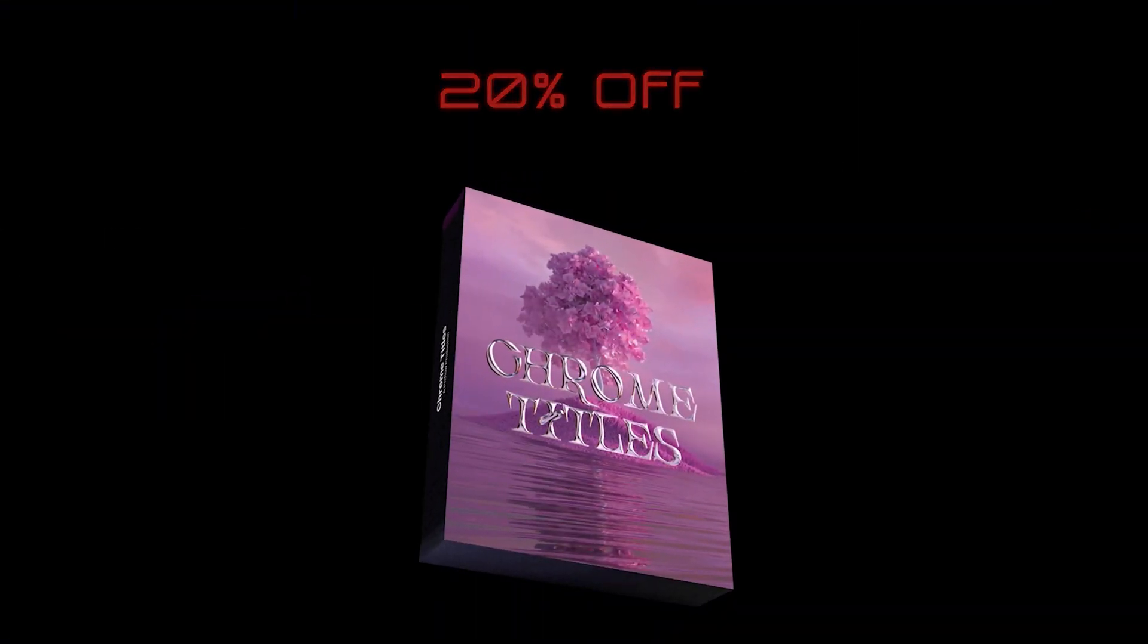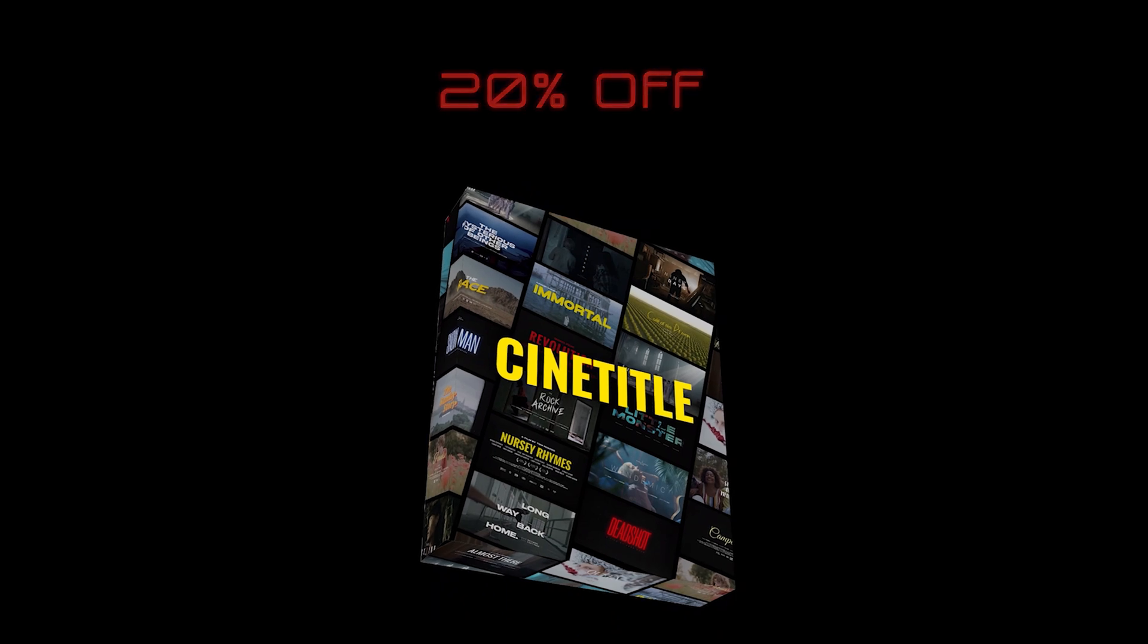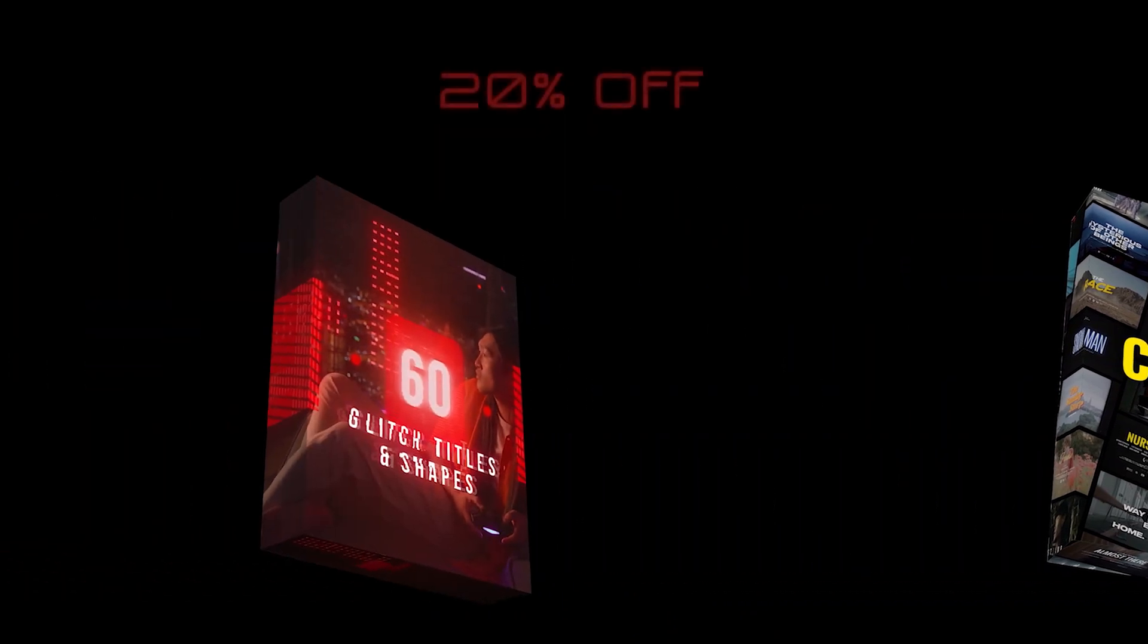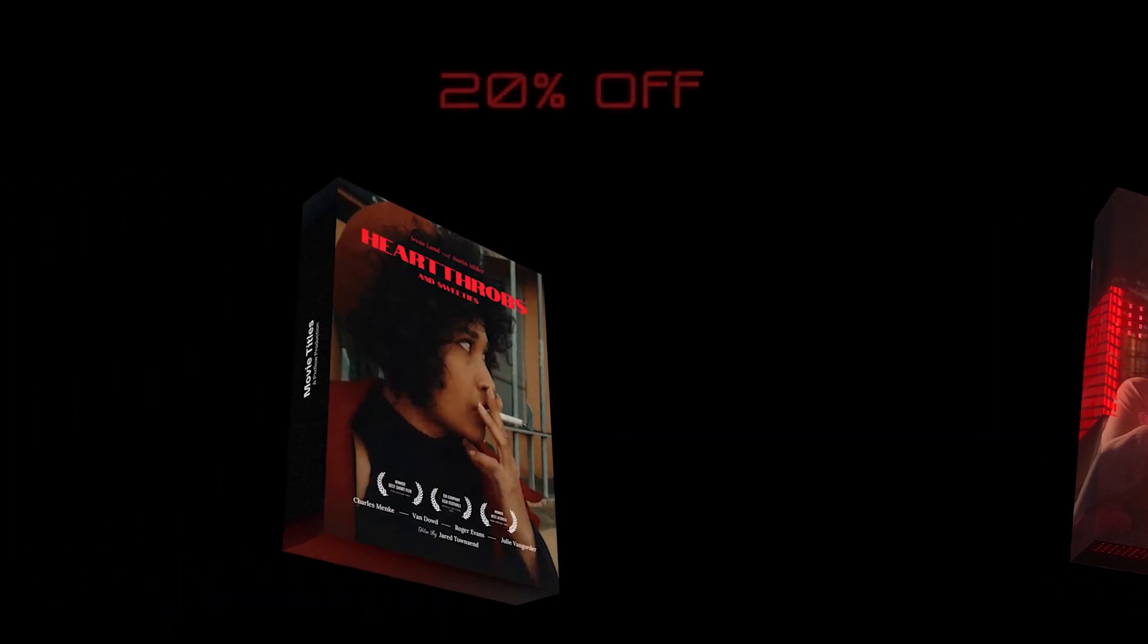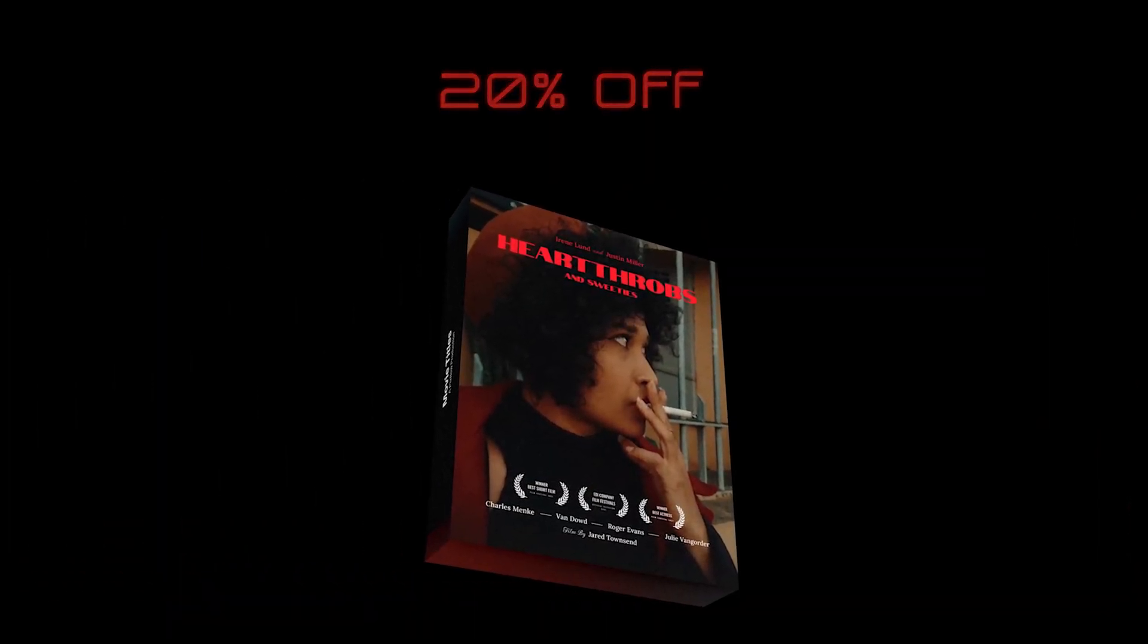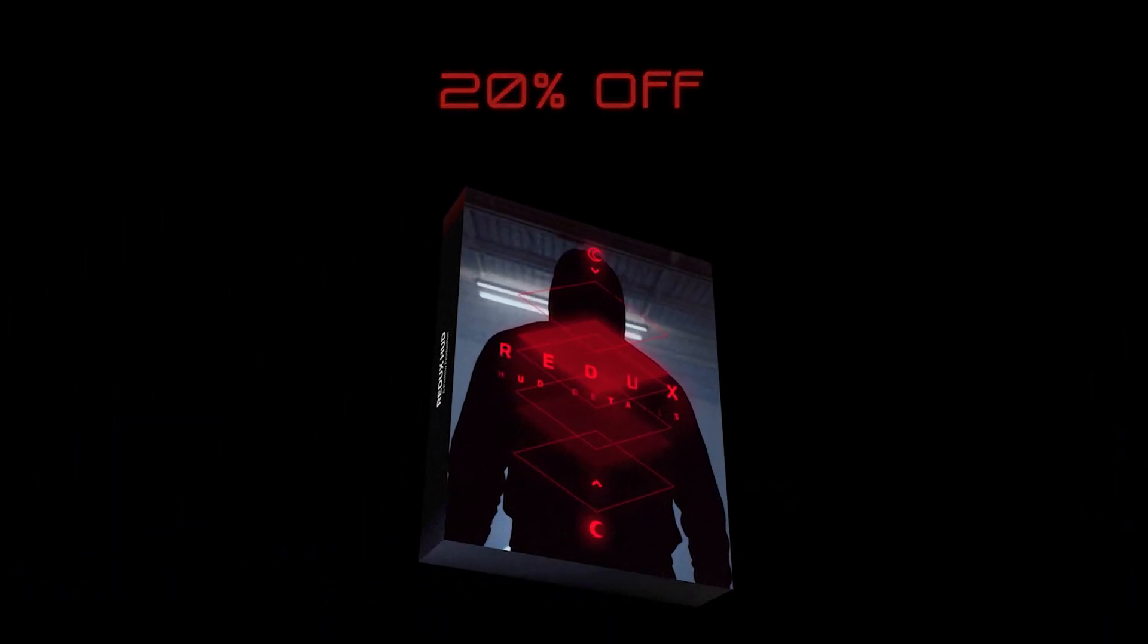then you can use our tailor-made typography packs that are each designed to make specific styles for all kinds of titles that you might need for different projects you work on. Now the best part is that these packs have 20% discount for you so I'd say it's a no-brainer to get them.